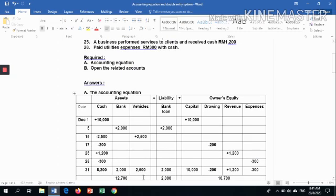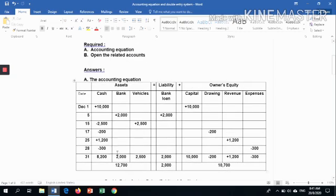The last transaction: paid utilities expenses RM 300 with cash. The keywords are utilities and cash. This will reduce the cash and reduce the owner's equity by RM 300. You then total cash, bank, vehicles, bank loan, capital, drawings, revenue, and expenses. The total assets equal RM 12,700, liabilities RM 2,000, and owner's equity RM 10,700.